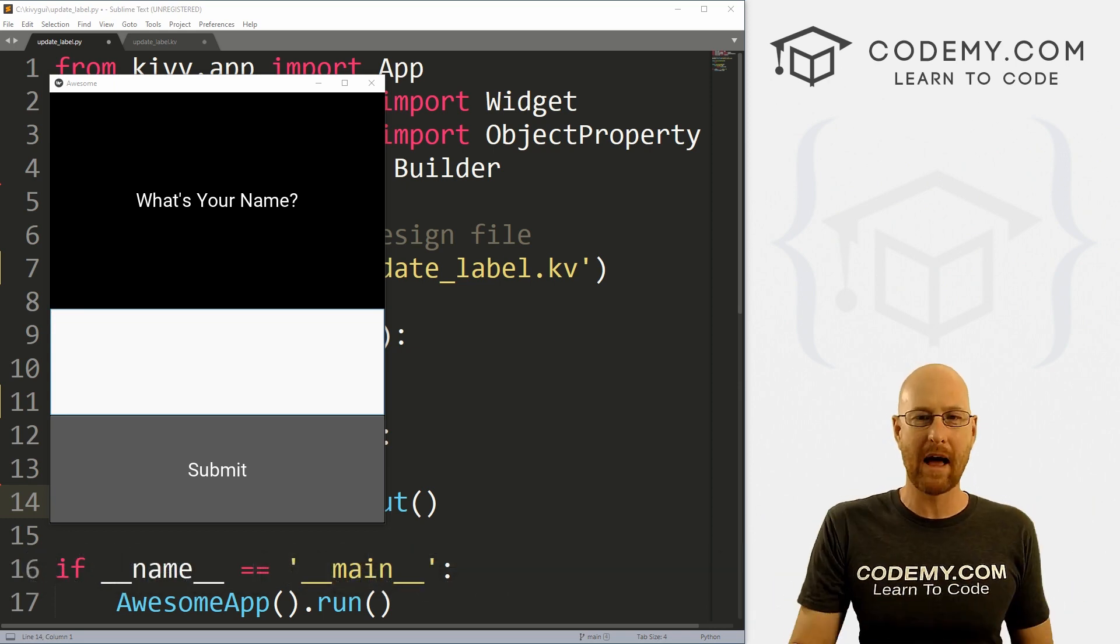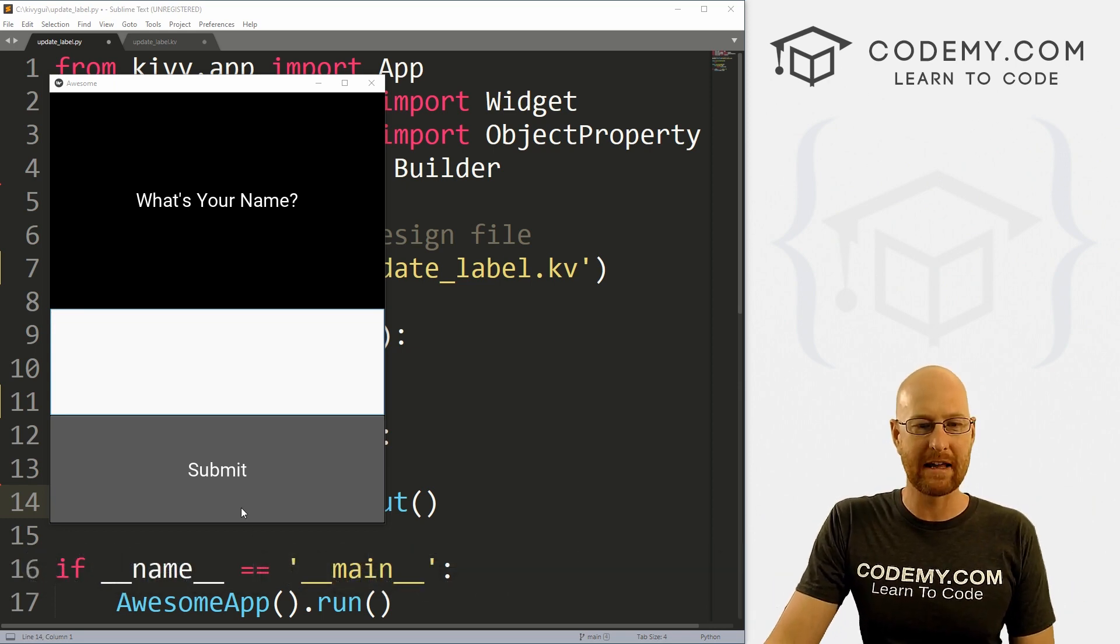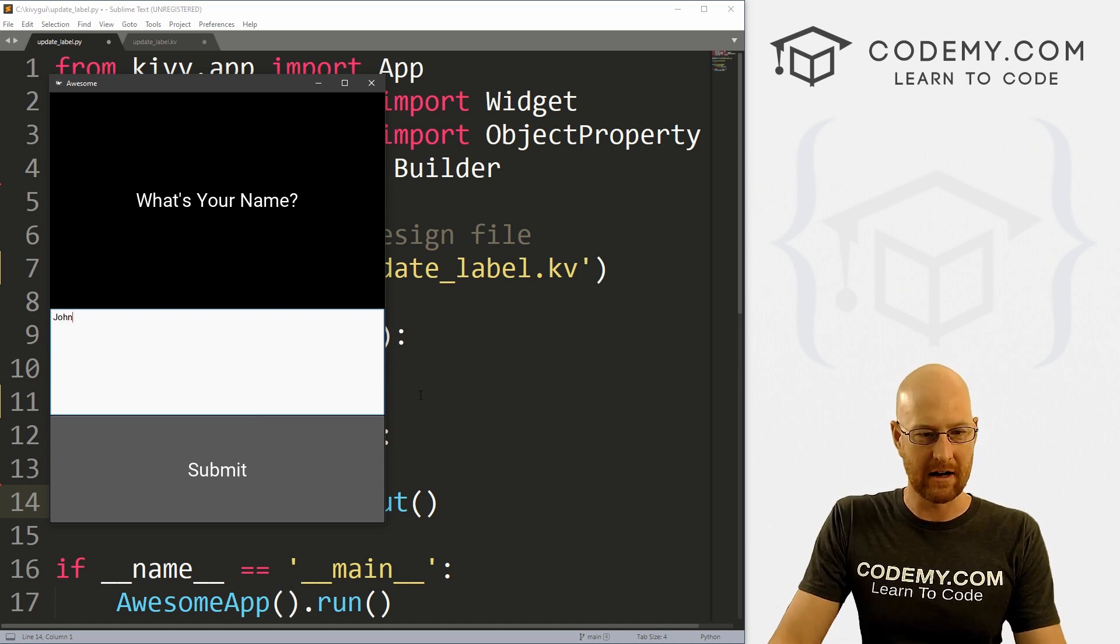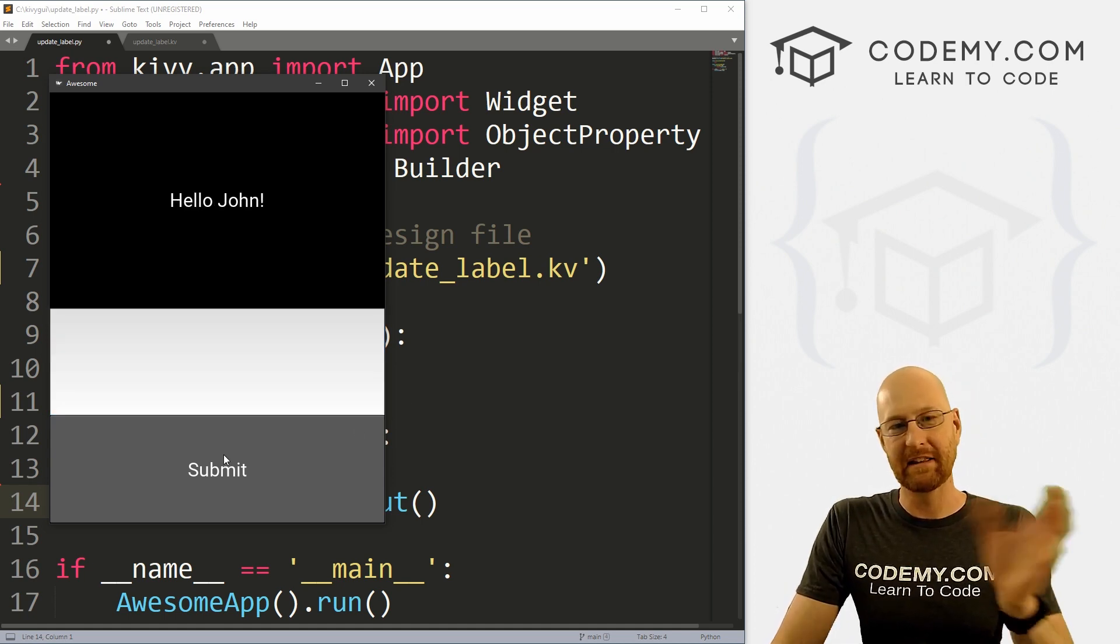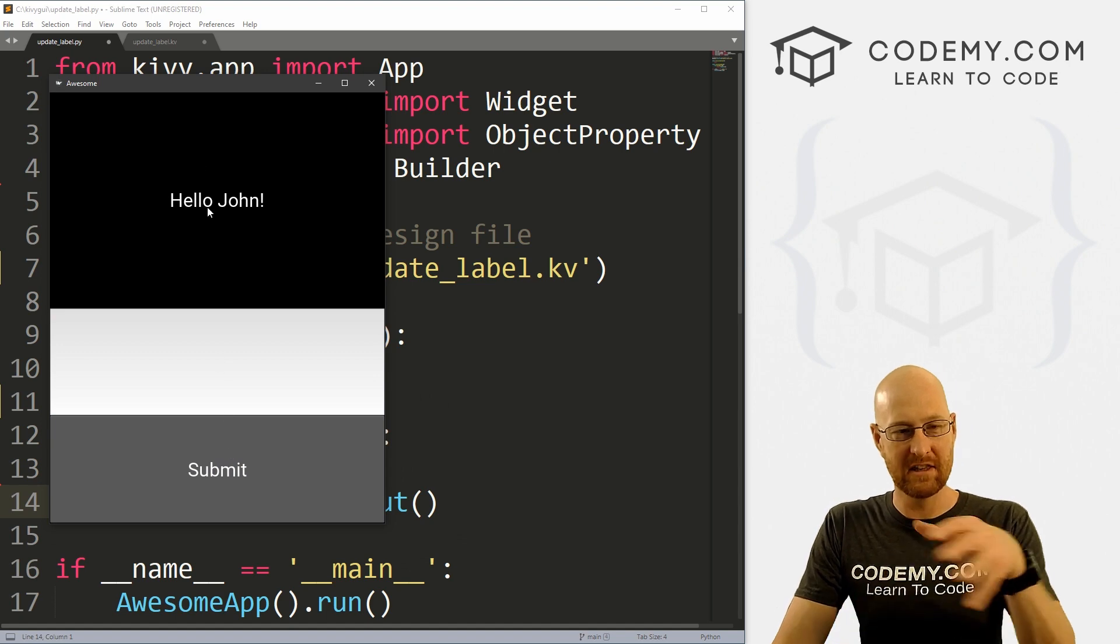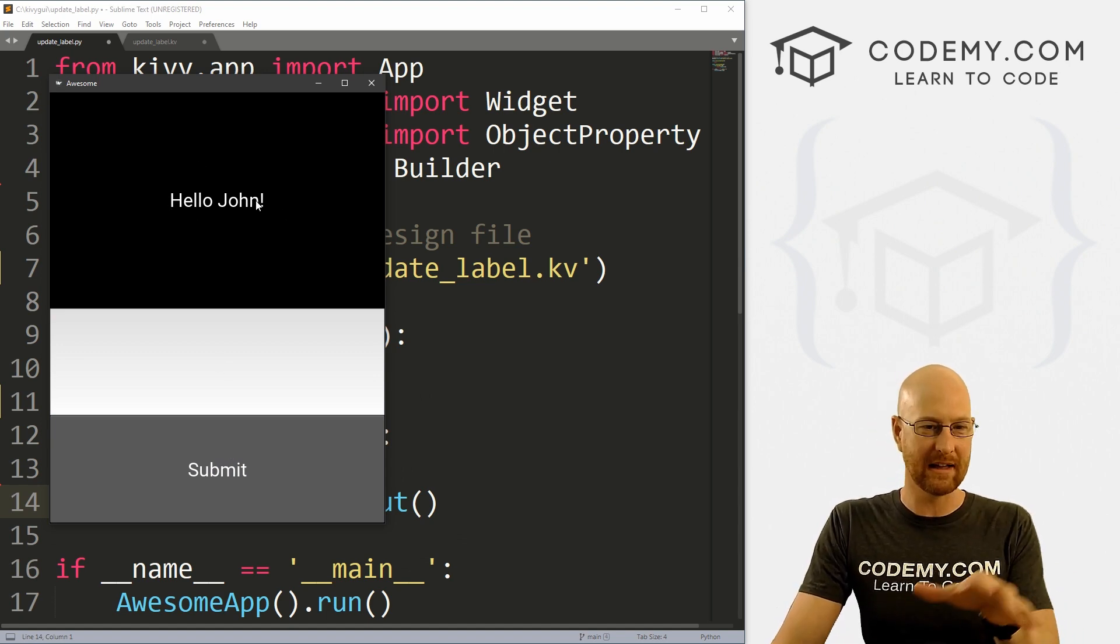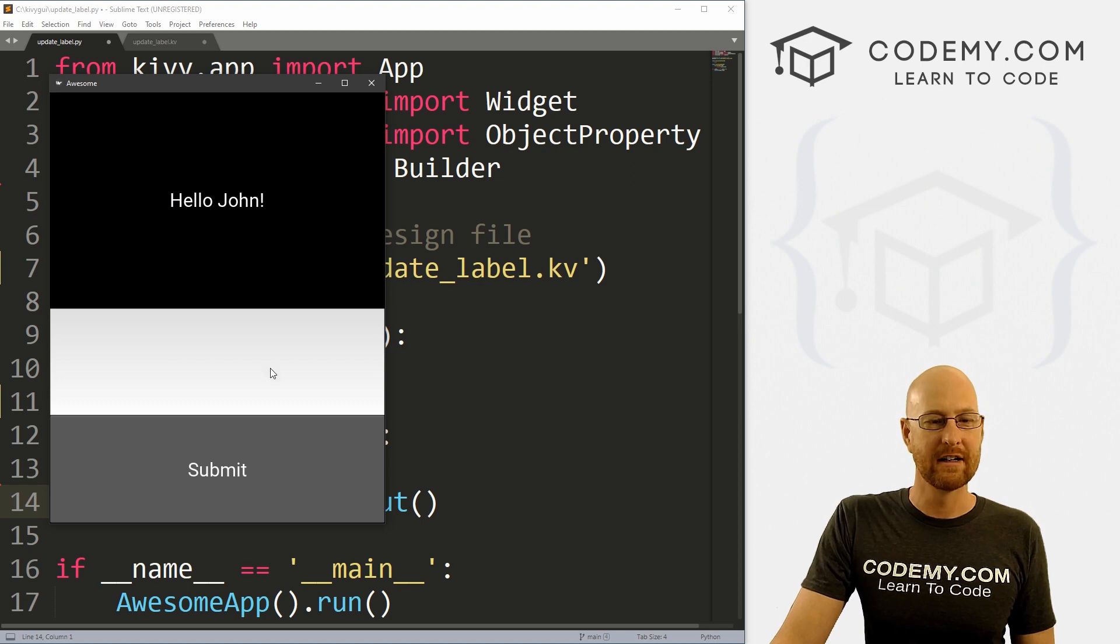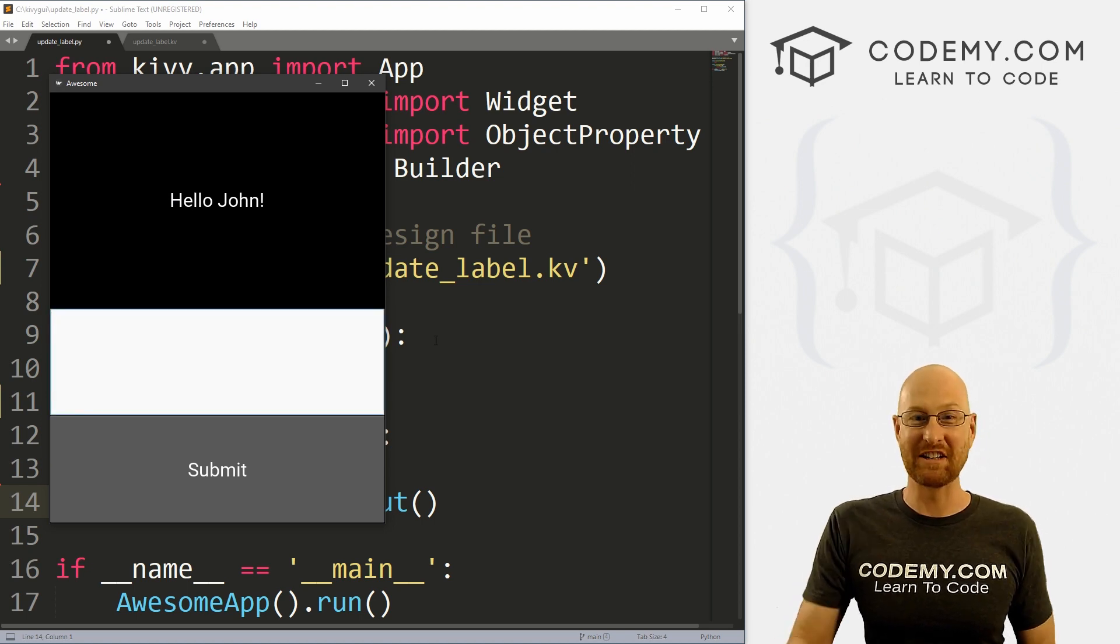Okay, many videos back, we looked at grabbing input information from a text box, and then doing something with it in the terminal, printing it out in the terminal. In this video, I want to show you how to update the actual label on the screen. So you know, this is Hello, John. And that's pretty much it.